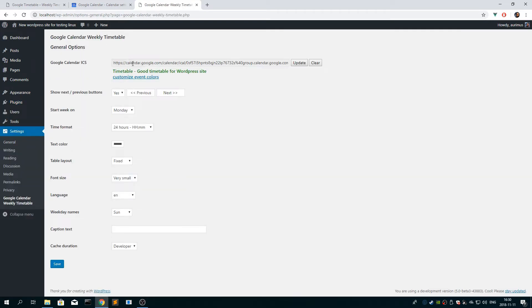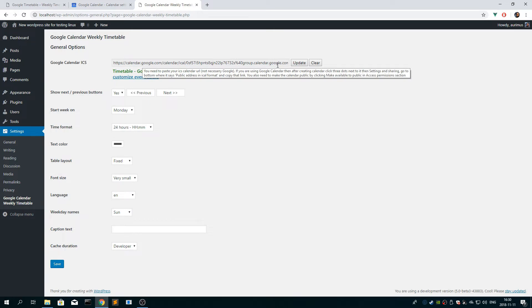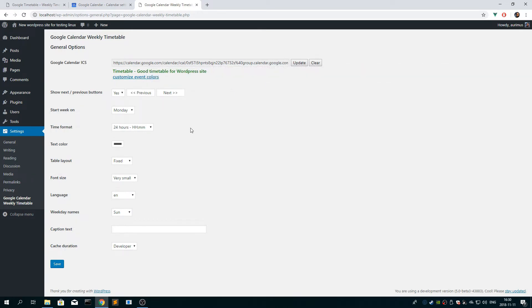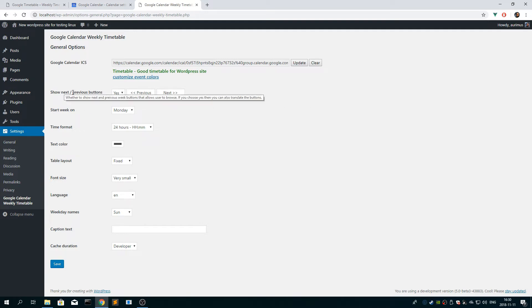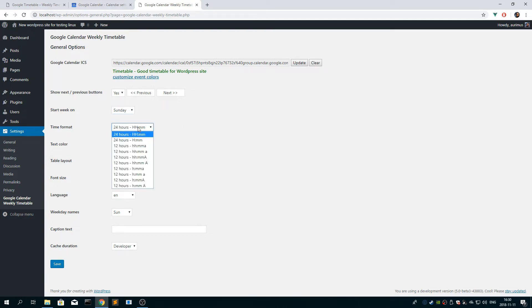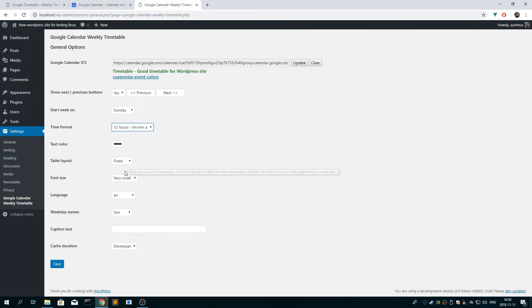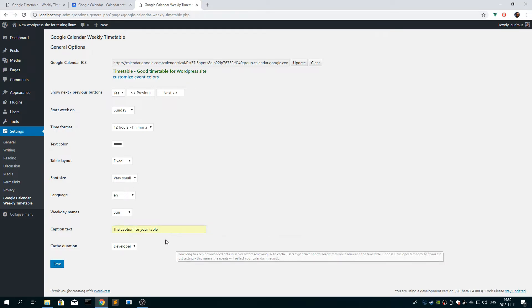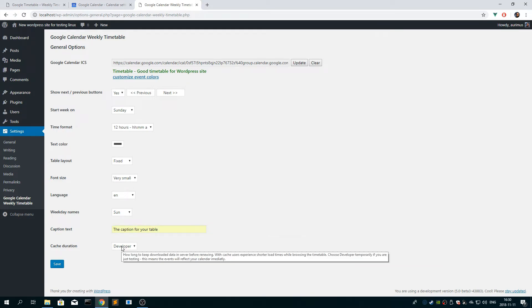So we have already added the URL for timetable, so it should be there already. But now you have all these other options. So you can select to show next and previous buttons, you can start the week on some other day. And you can choose time format, text color, and some other options. One important thing is to add the caption, so you add some text to the caption for your timetable.